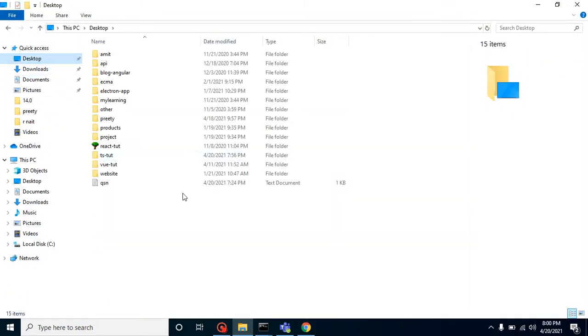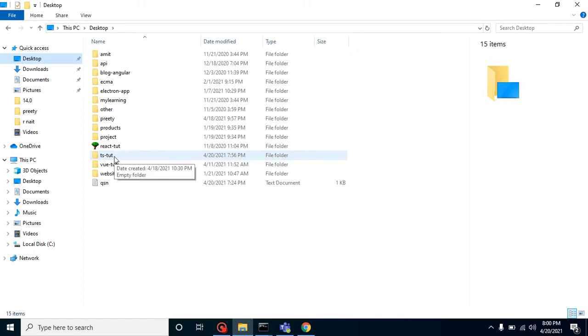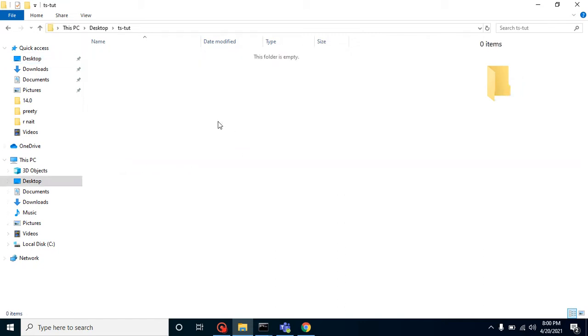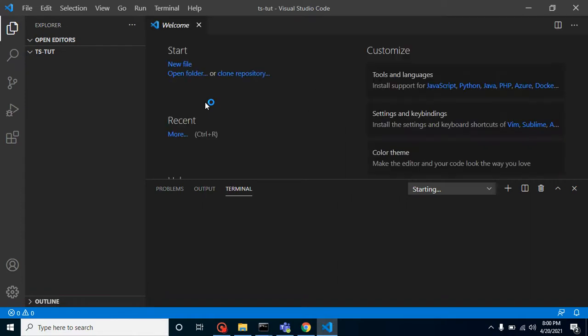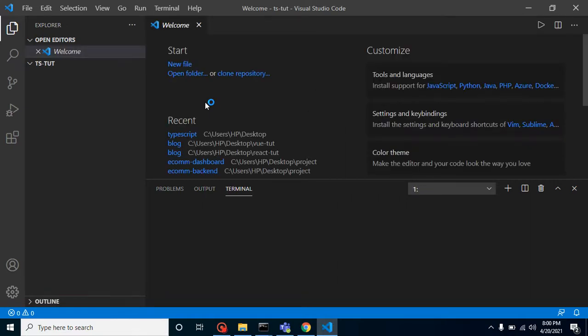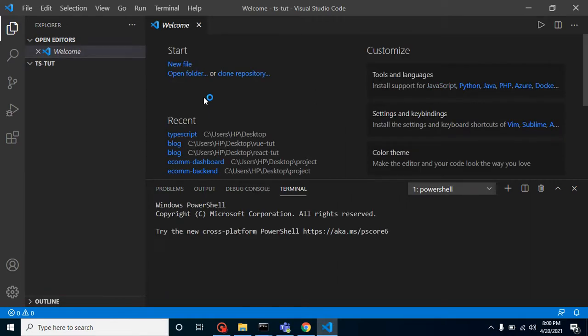Let me open my desktop and go to the TS.tute folder and open this in VS Code. With the terminal, you can simply put the 'code dot' command and it will open your current folder in VS Code. If you are not using VS Code and this is not installed in your system, then this command will not work.